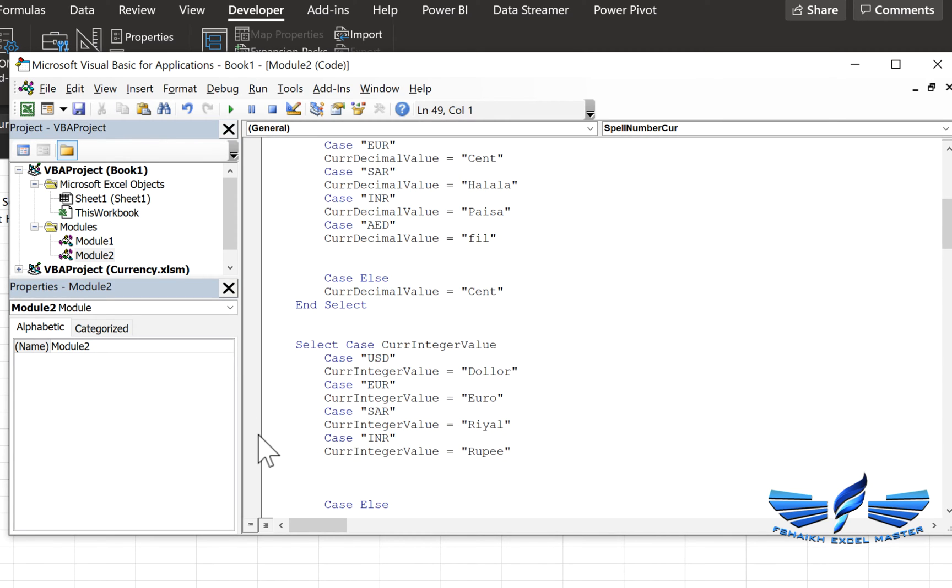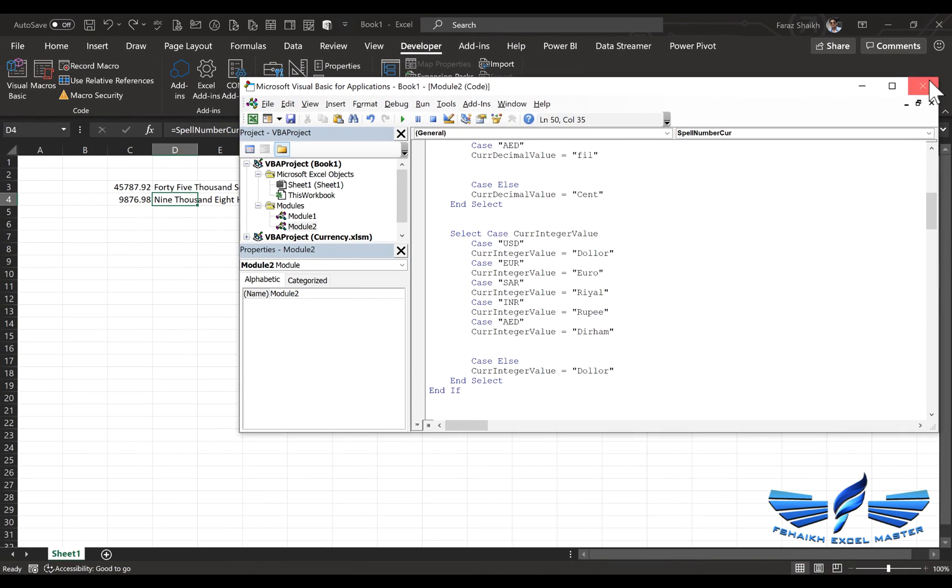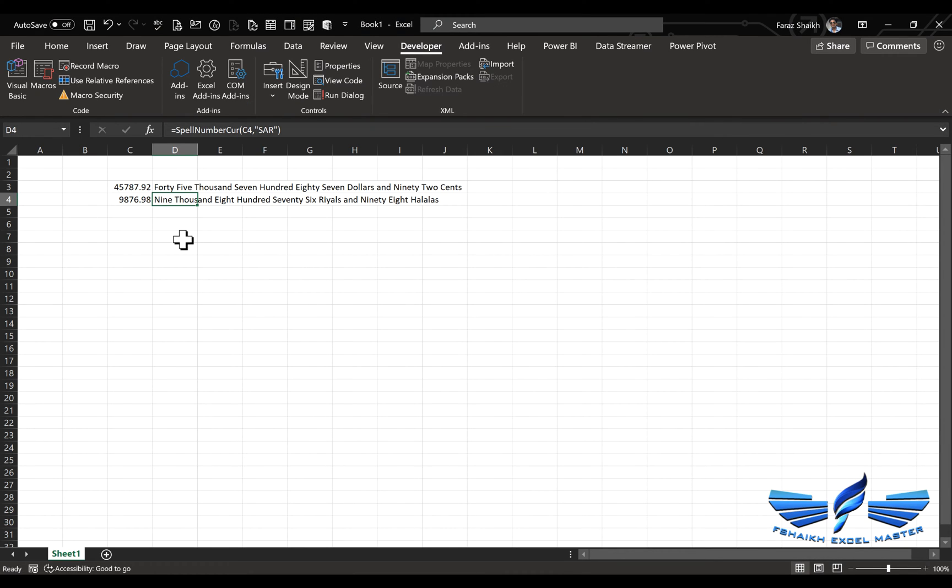And again we are going to copy it, copy and paste it over here in this case. And again we are going to call it as AED, and this time we are going to call it as dirhams. So we are all done and good to go, and we have a new currency type as well added over here.